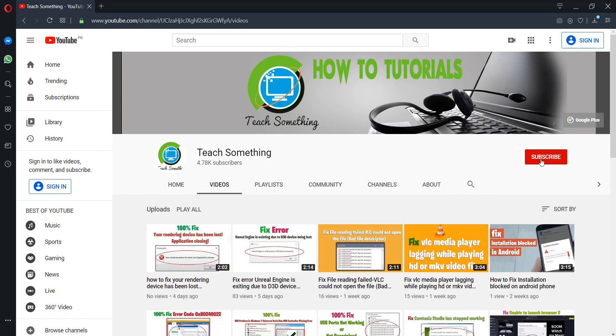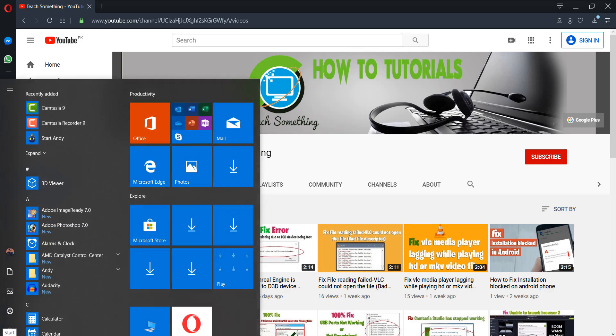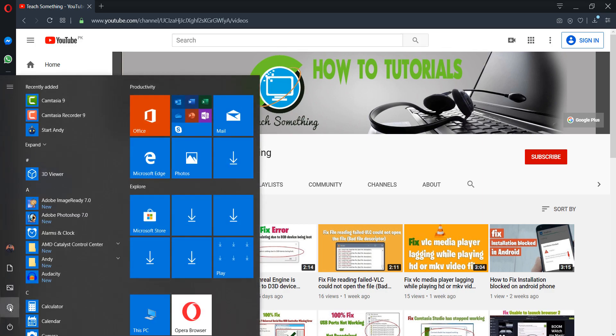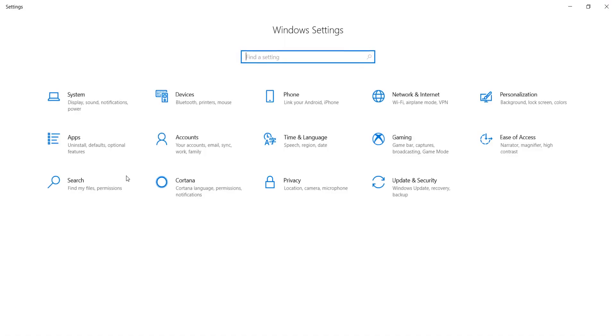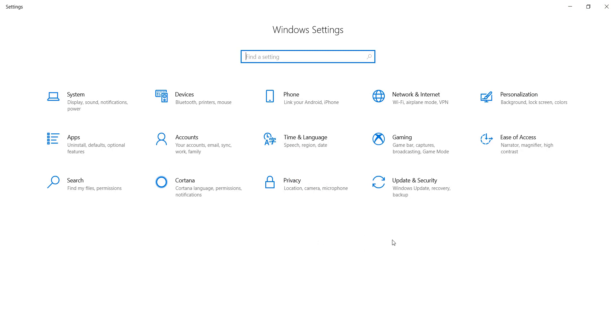Okay guys, first go to your start menu and go to your Windows settings. After doing this, you can go to your update and security.